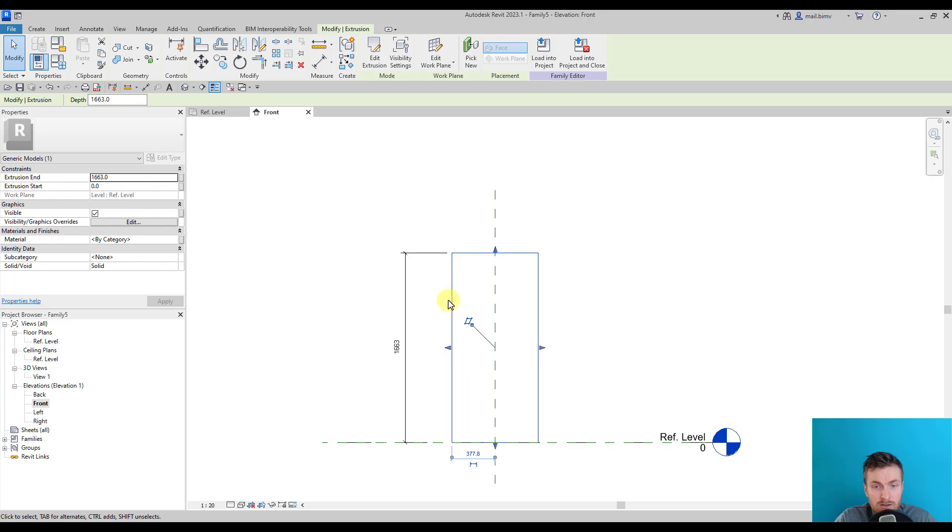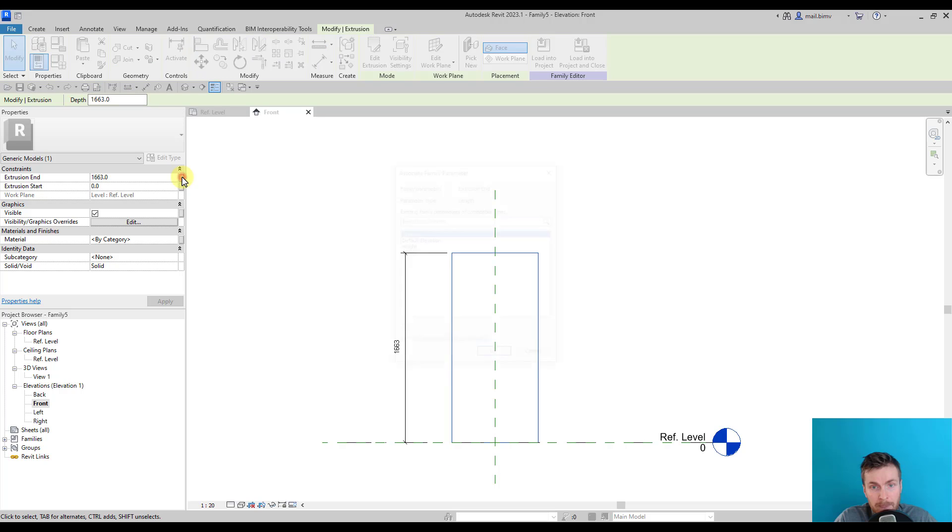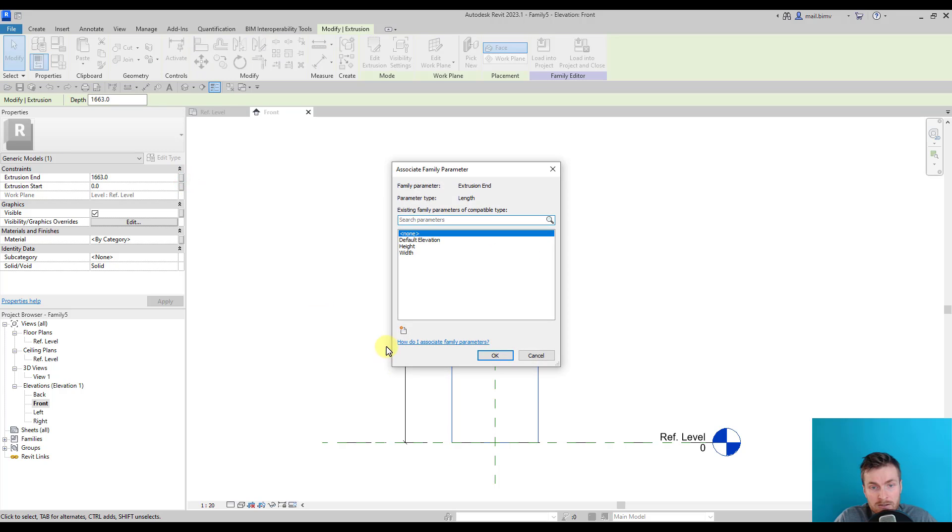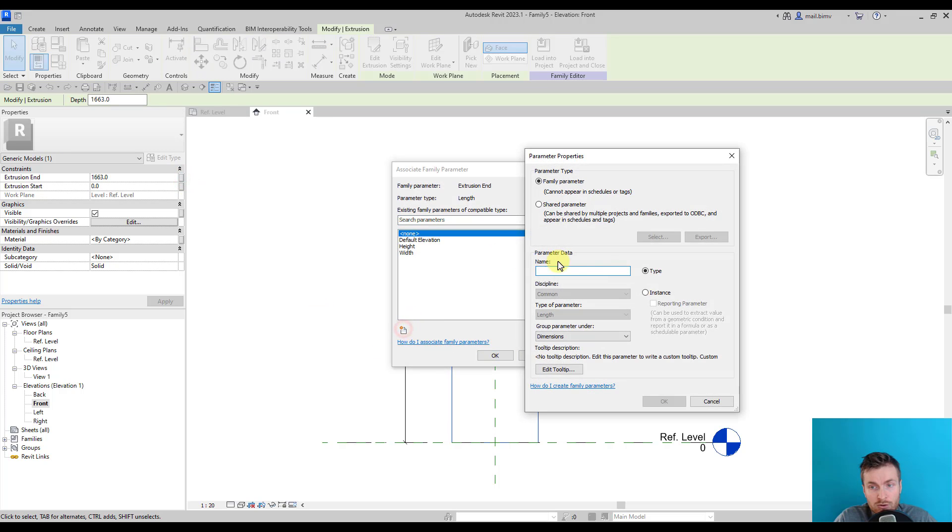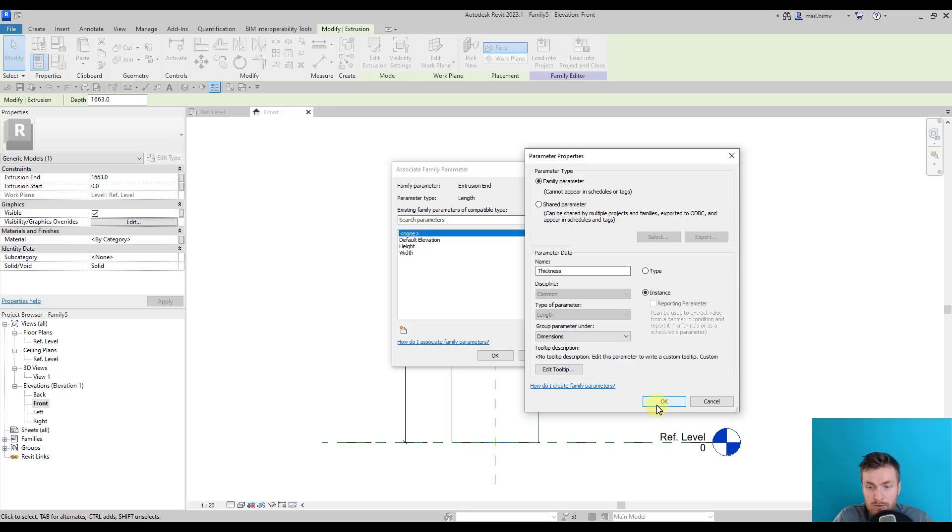I can parameterize thickness in a different way. I can also create a dimension and call it Thickness, but I can also parameterize properties of such object using this small rectangle next to the extrusion end parameter. So I click on it, create new parameter.